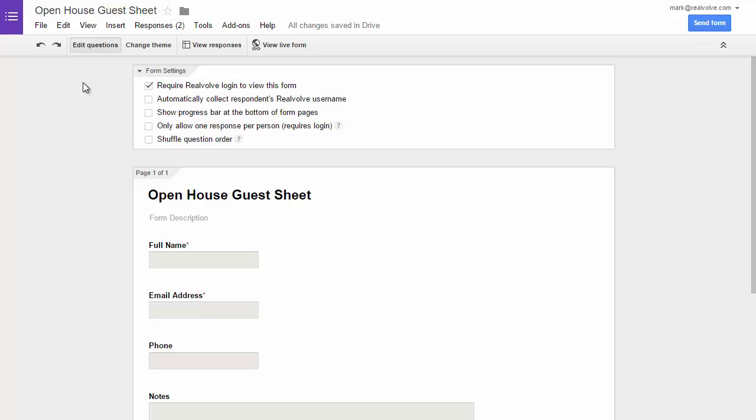Welcome to another Realvolve training video. In this segment we're going to take you through a quick way of getting information from a Google Form into Realvolve.